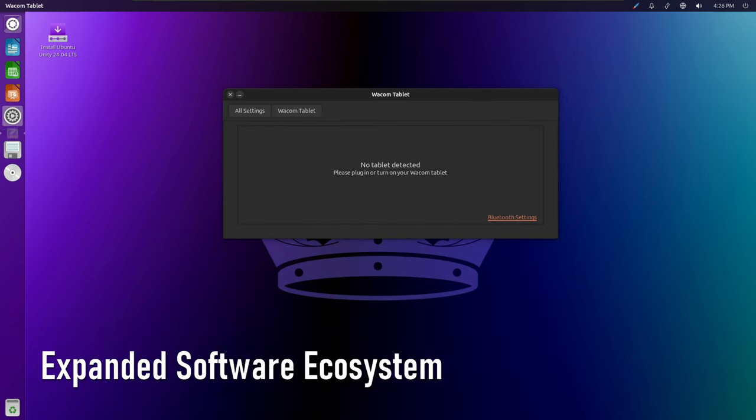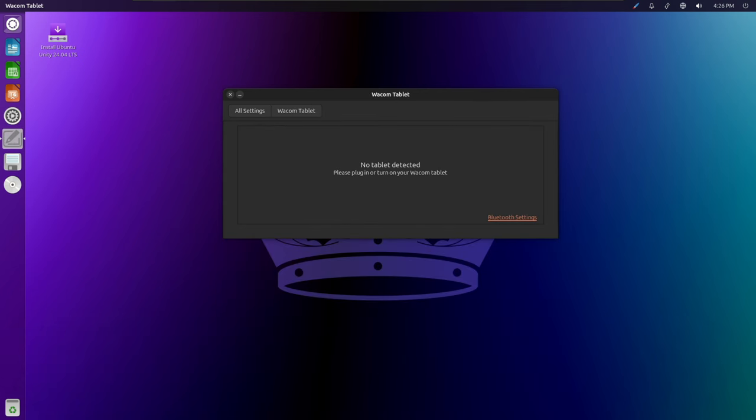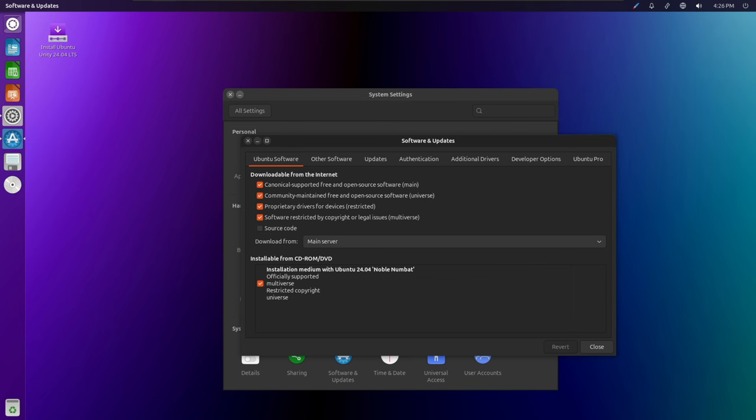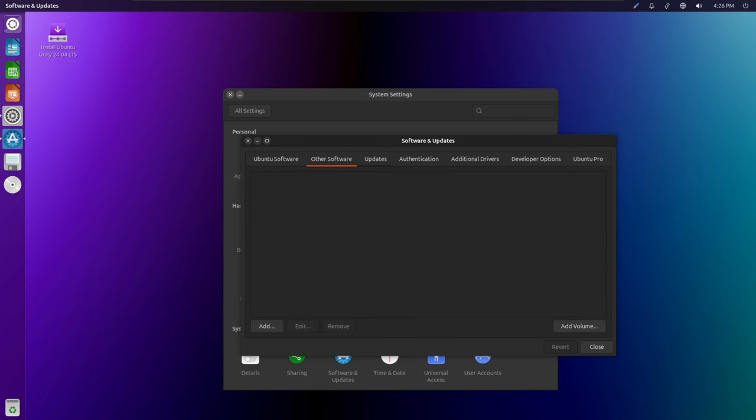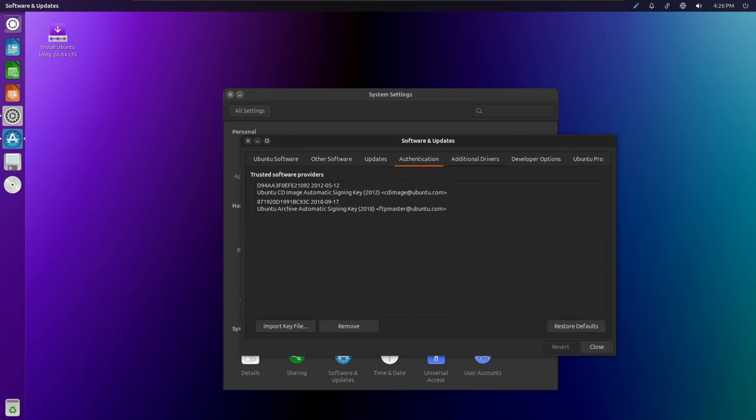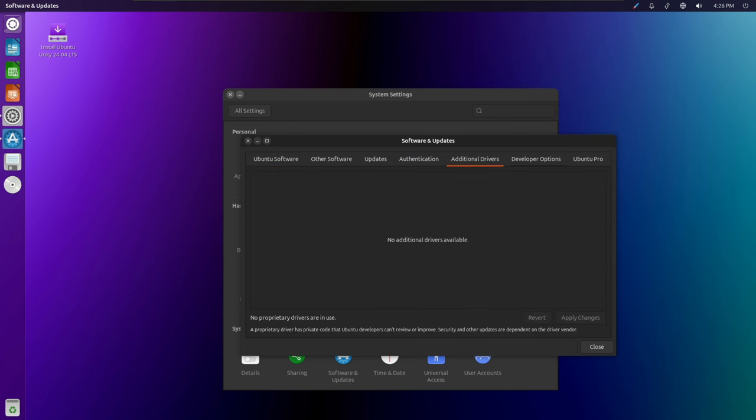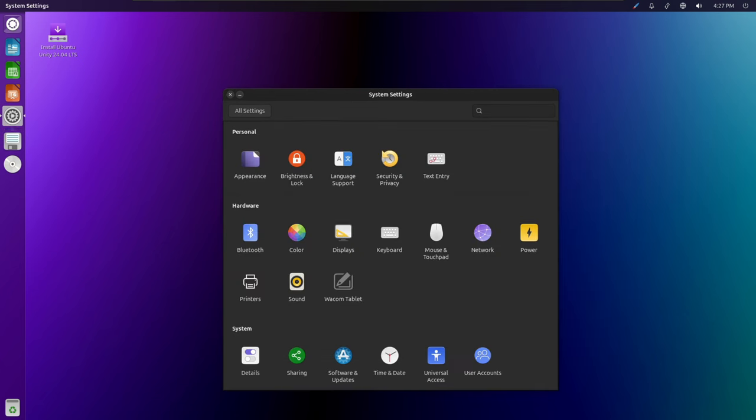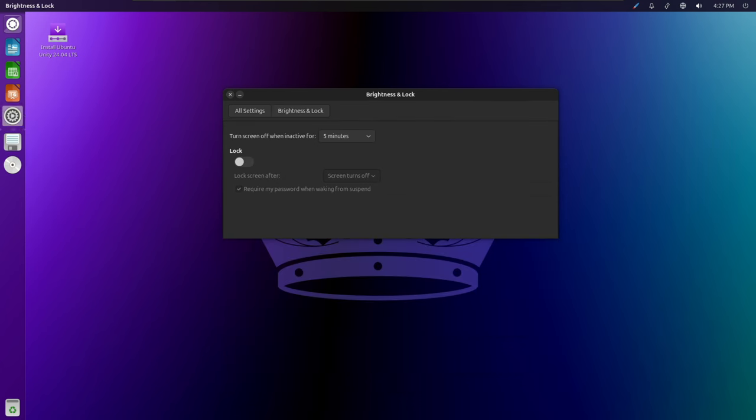Ubuntu Unity 24.04 comes with an expanded software ecosystem, offering users access to a wide range of applications and tools to meet their productivity, entertainment, and creative needs. The Ubuntu Software Center provides a user-friendly interface for discovering, installing, and managing software, while the integration of Flatpak support expands the available software catalog even further.